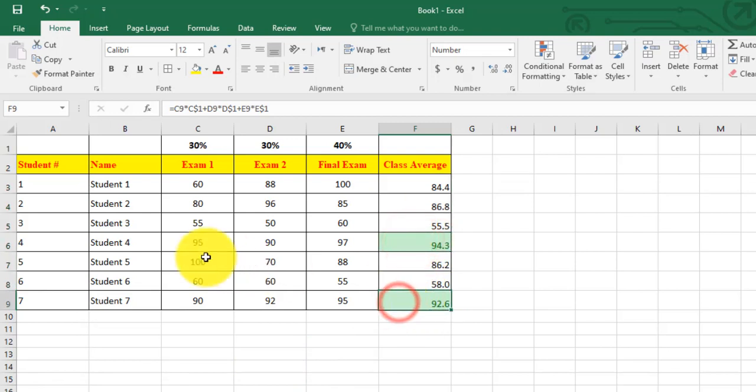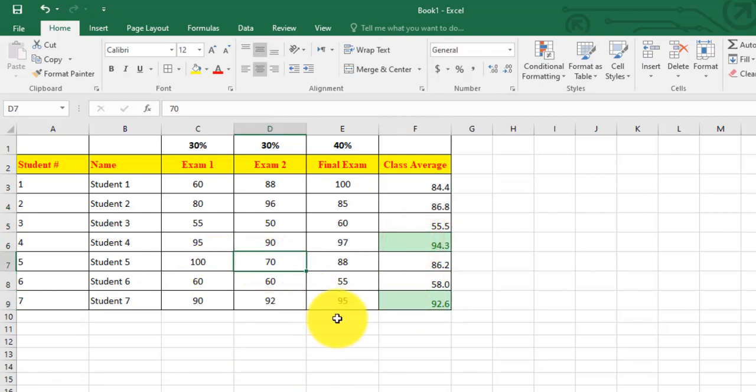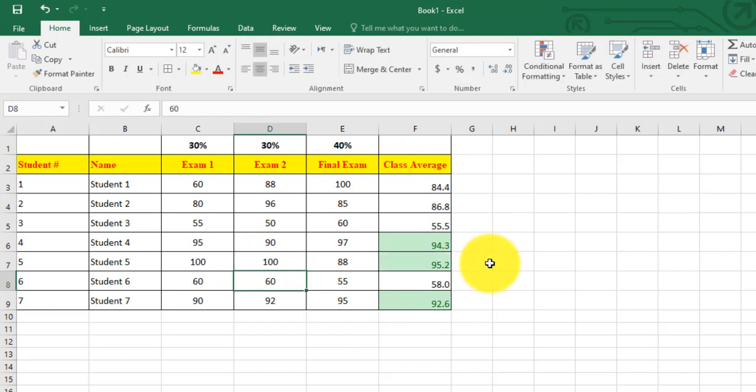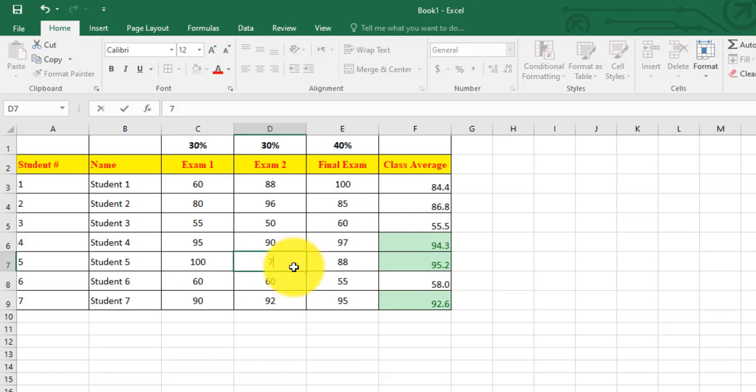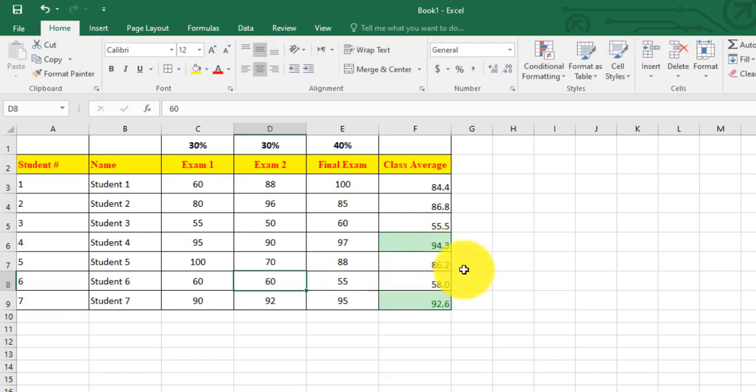Let's say I change for student 5 the grade to 100 in exam 2. The final grade now is 95, greater than 90, and the cell is automatically highlighted. If I return it to 70, the final grade is below 90 and the highlight has been removed.